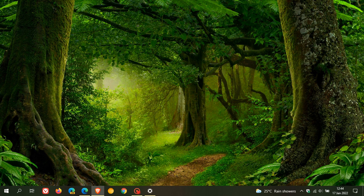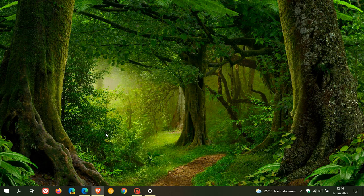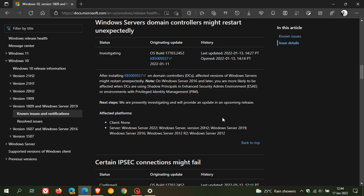On Microsoft's release health page for Windows Server update KB5009557, which they opened up on the 13th of January, so that was about three or four days ago, they say that after installing KB5009557 on domain controllers, affected versions of Windows Server might restart unexpectedly.